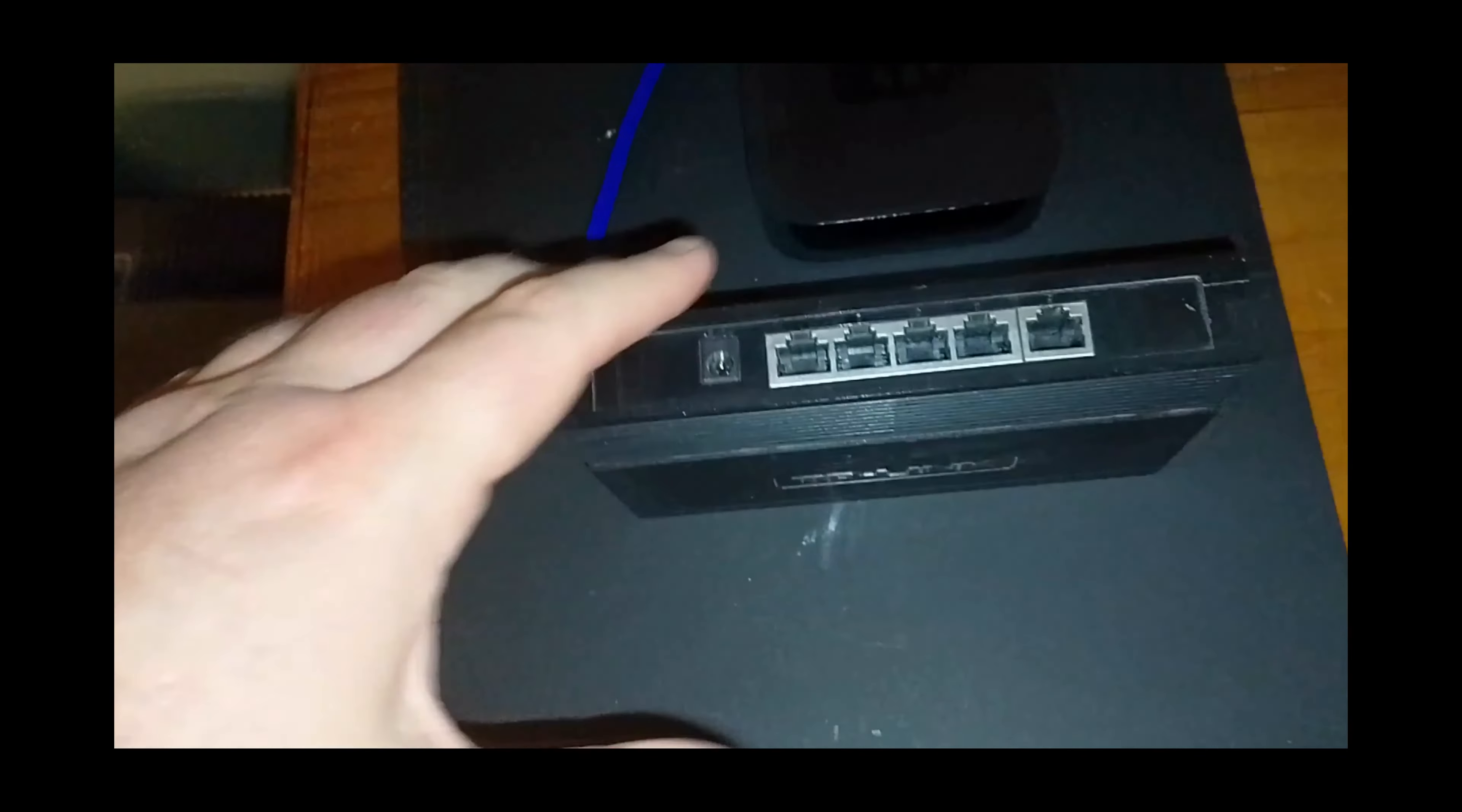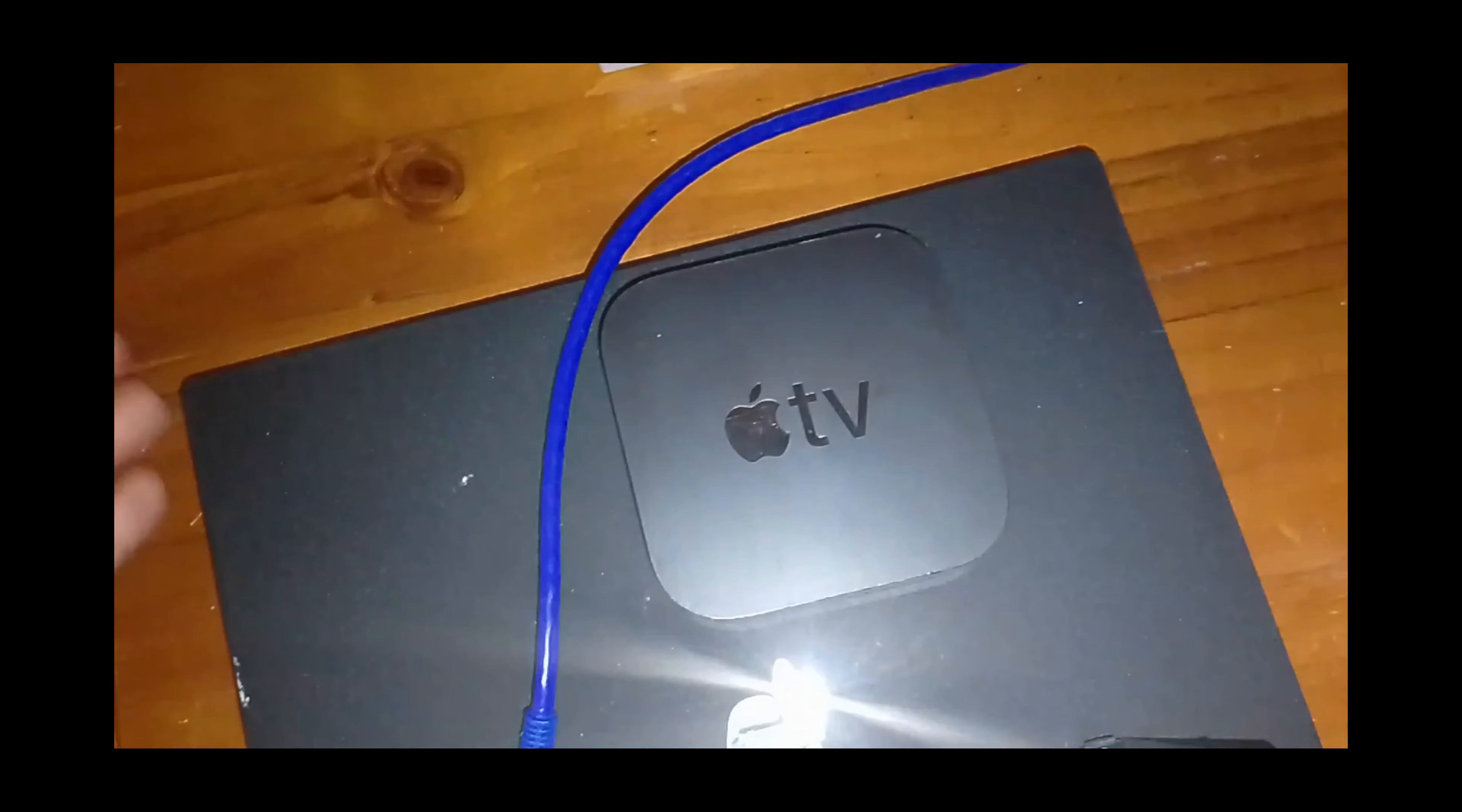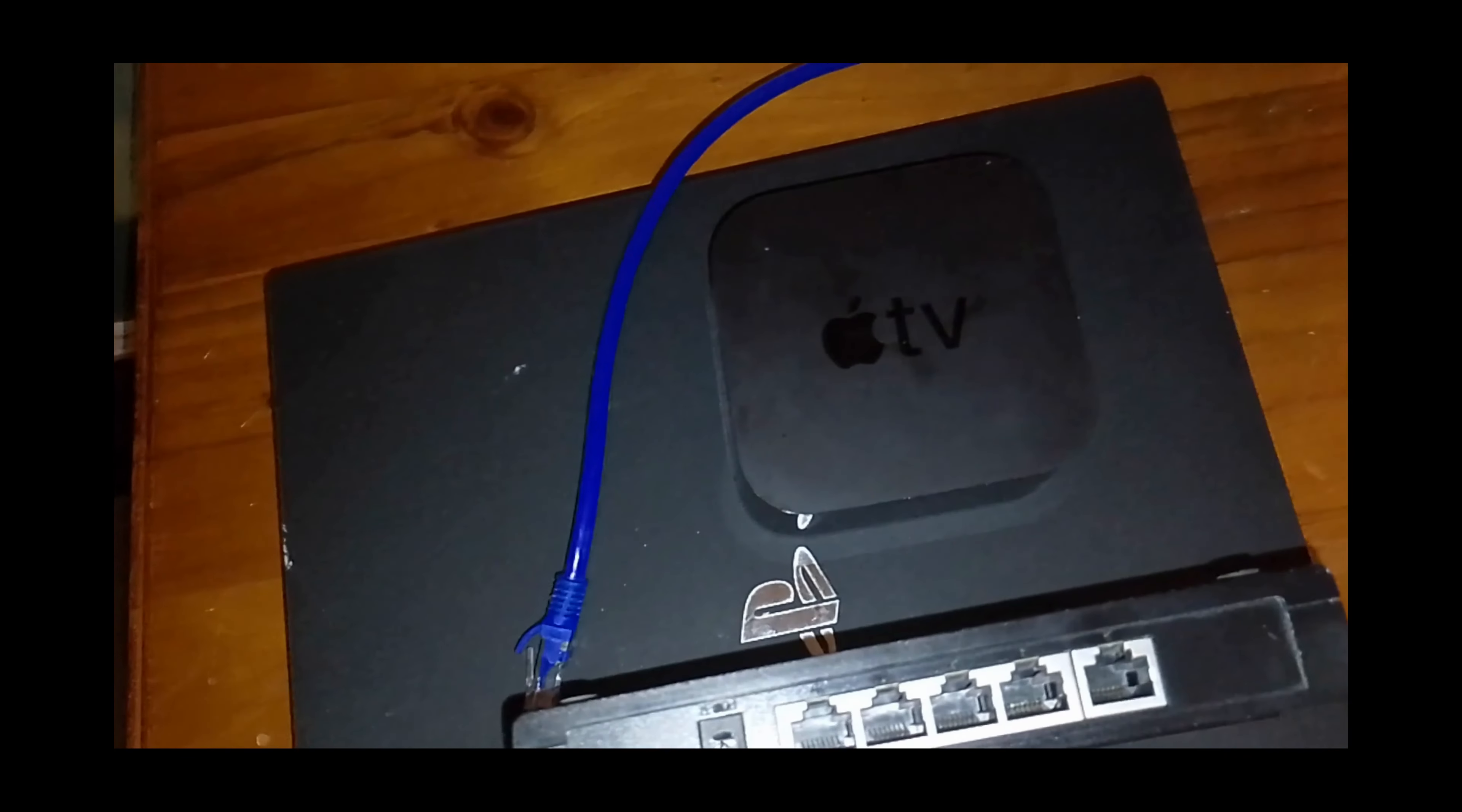When it comes to Apple TV devices, you need to be aware that not all models have an internet port, and if it doesn't have an internet port, you can't add one. In this case, this one does have an internet port here, but some models don't, so that's something to be aware of.